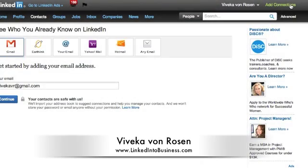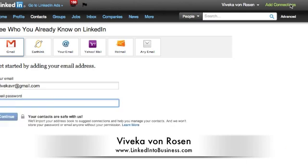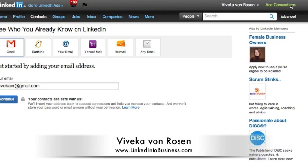Hi, this is Vivica Von Rosen with LinkedIn to Business, and you might have noticed a few things change this weekend on LinkedIn, mainly the add connections button.